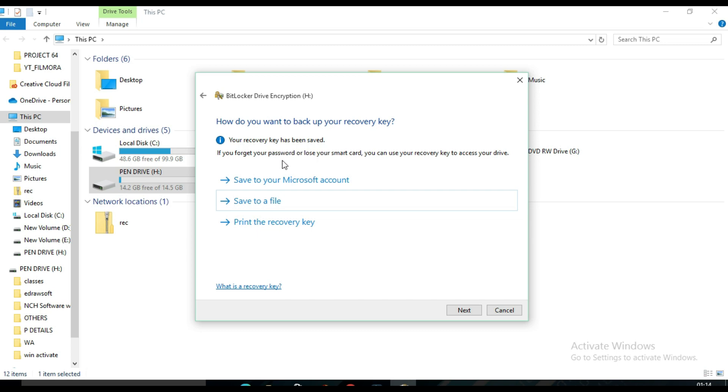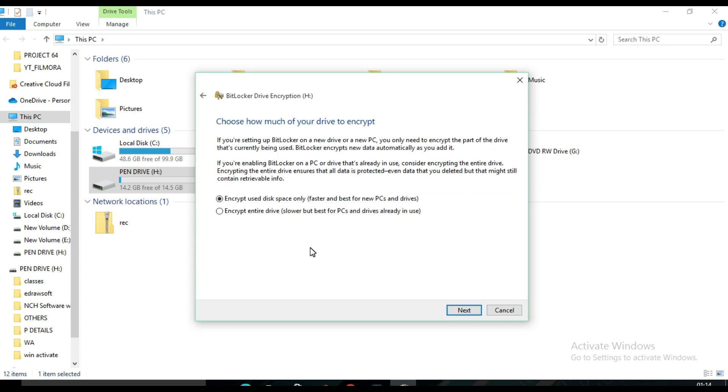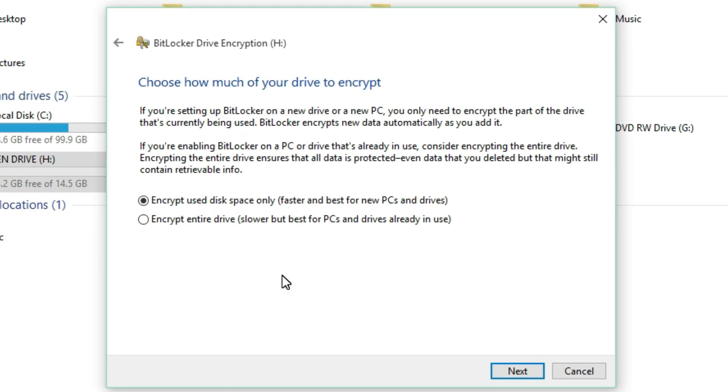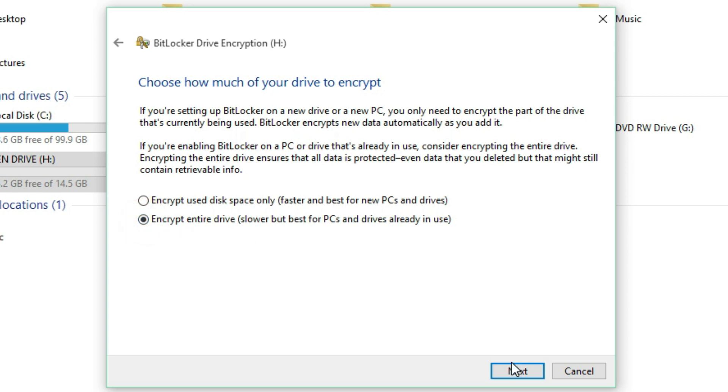If you forget your password, you can use the recovery key to access your drive. So then click on Next. Here you will find again two options: encrypt used disk space only, faster and best for new PCs and drives, and encrypt entire drive. So in that case I have to select encrypt entire drive and click on Next.